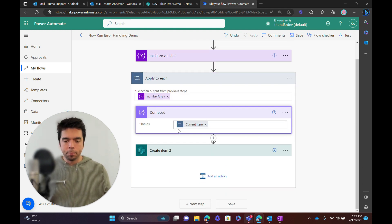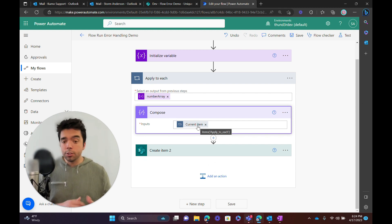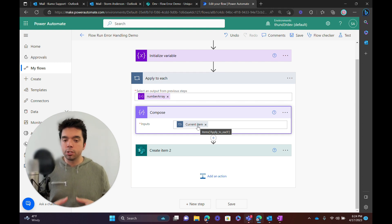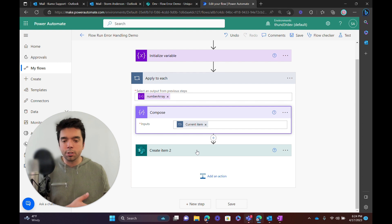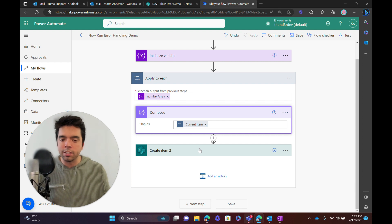You can see we do a few things. I always just use a compose to reference the current item. This is super handy just so that you can see what value the Apply to Each is looking at in a given iteration. It just separates it out from actions where you're using that value, and those actions could maybe fail. It just makes it easier to separate out for ease of reference.